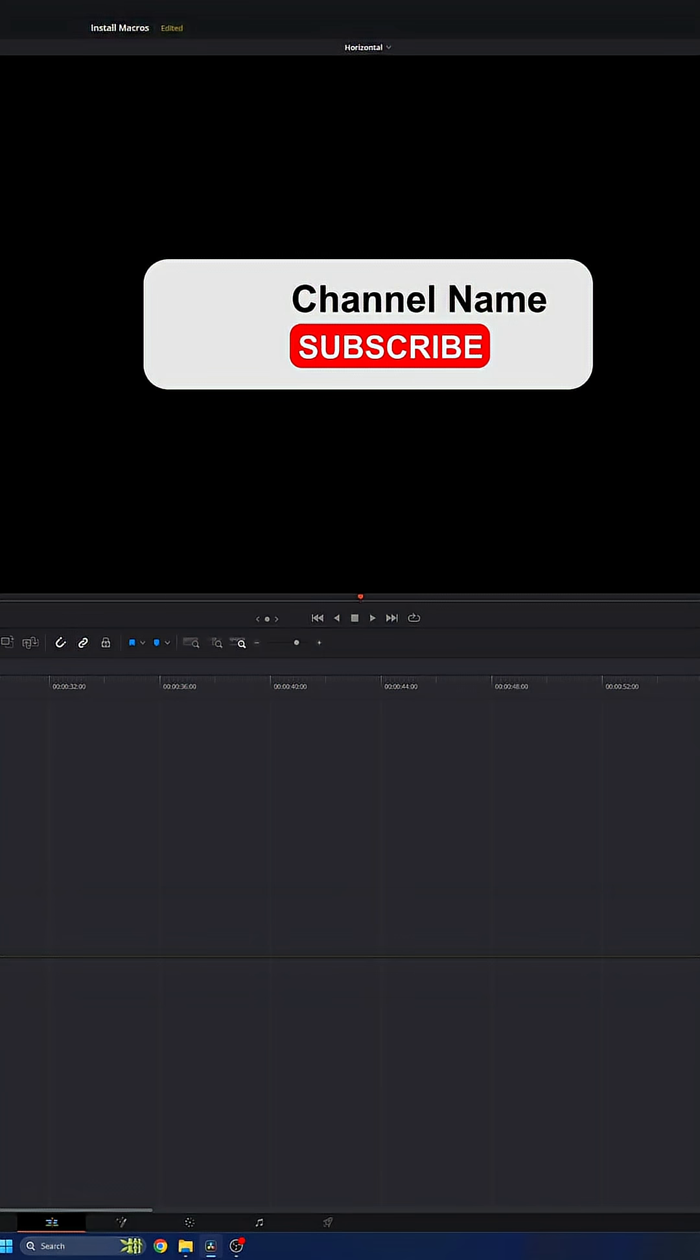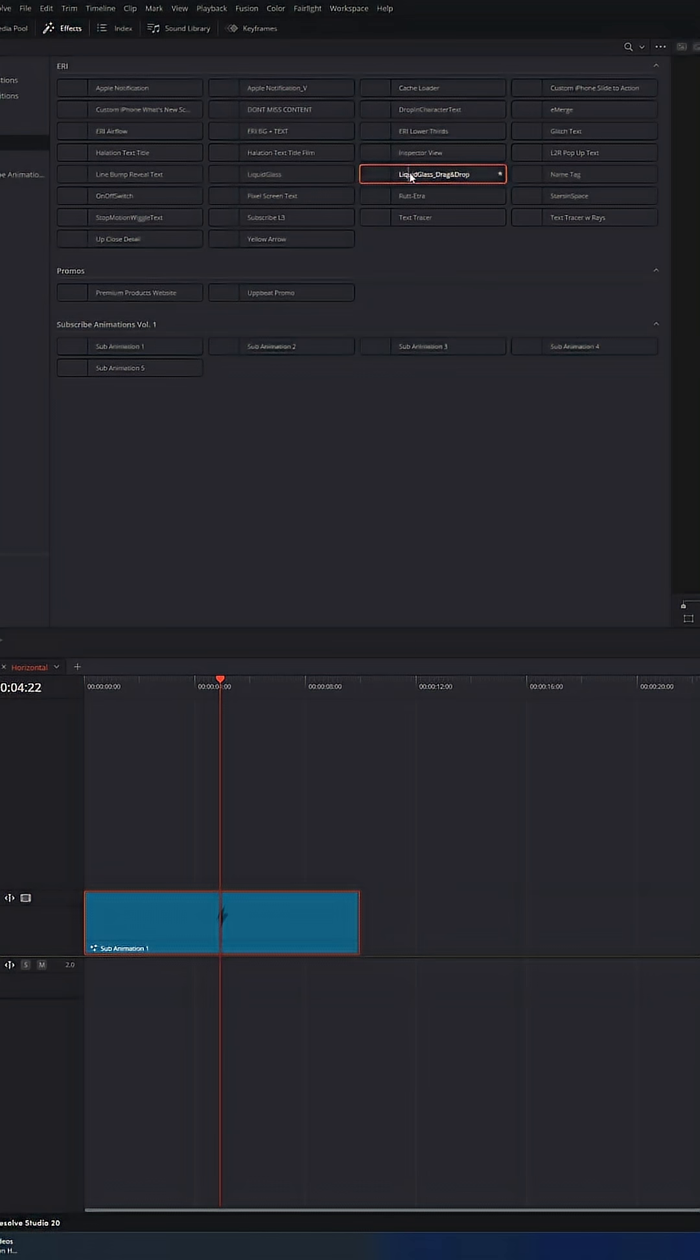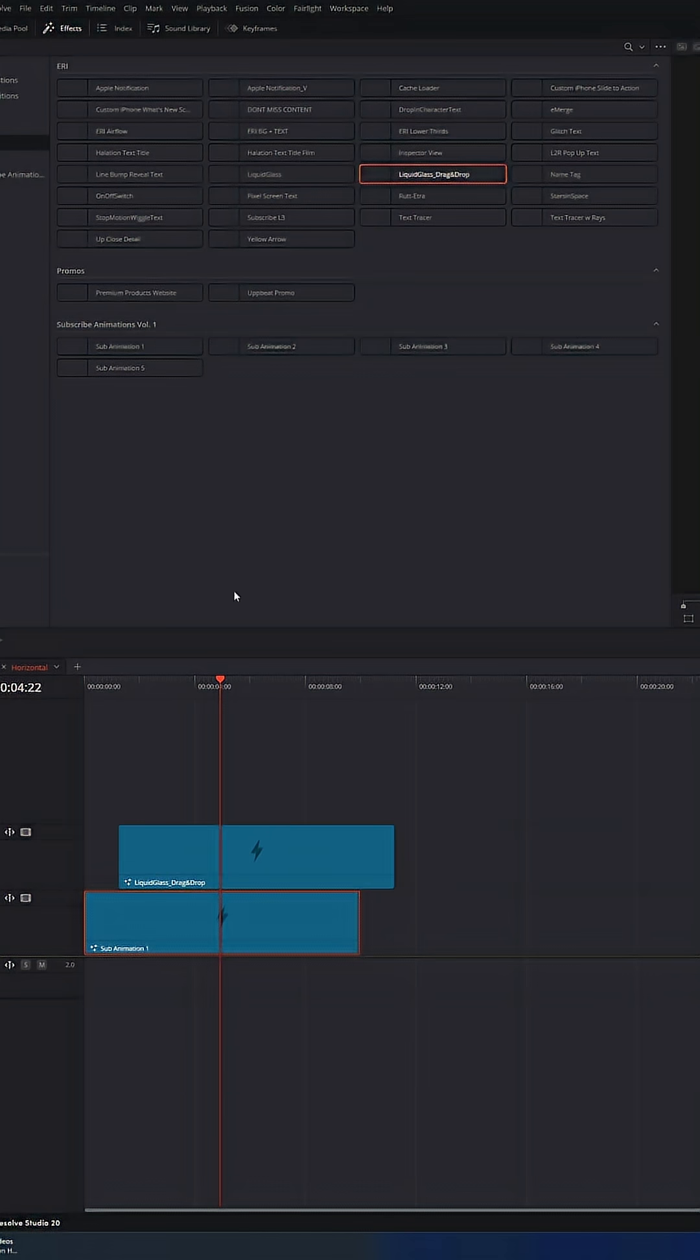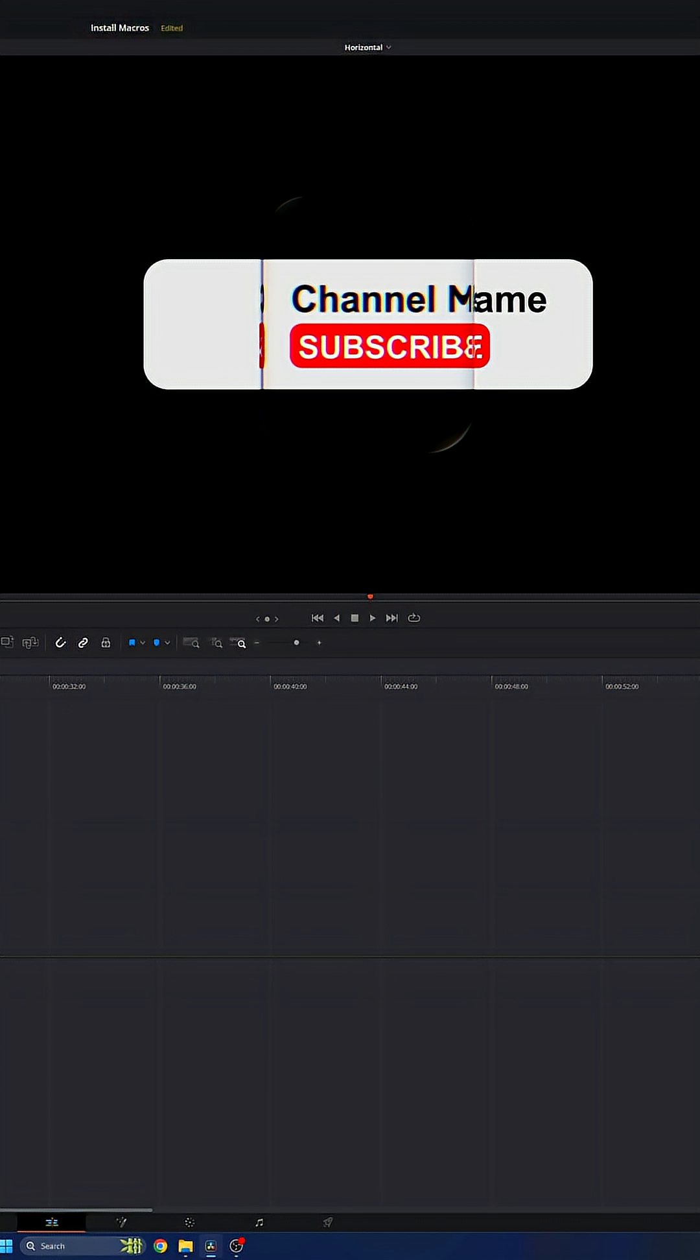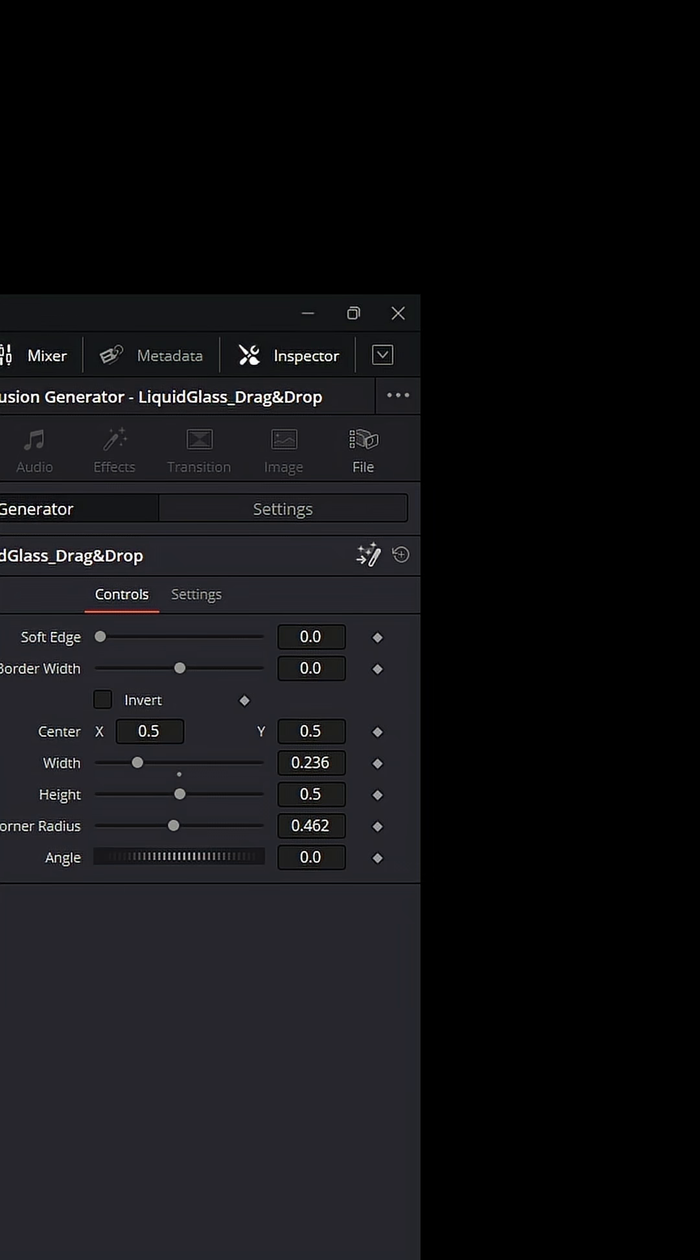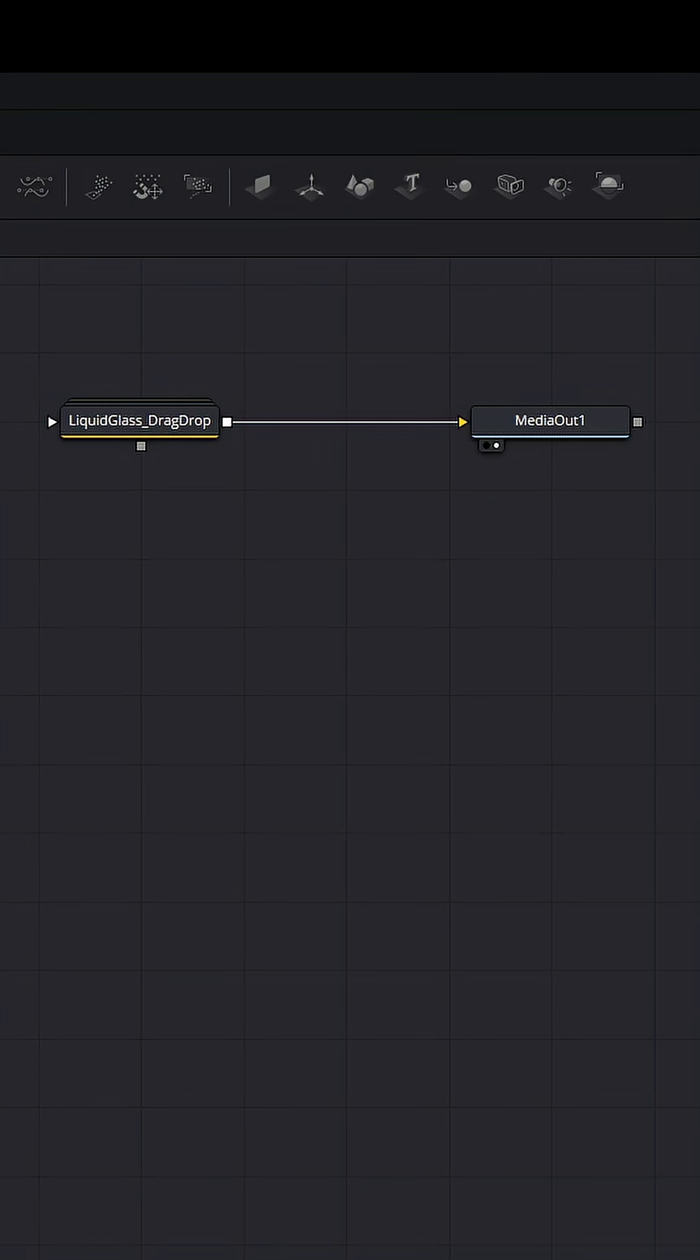And then if I wanted to use liquid glass, I have my liquid glass drag and drop. I could just drag this on over top. And you can see I have my liquid glass effect right here, accessible within the edit page. And I could still click this button here and open up these effects within Fusion. But that nonetheless is how you install them inside Fusion so that you can use them in the edit page as well.